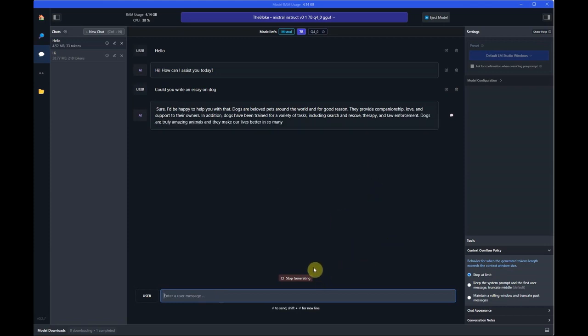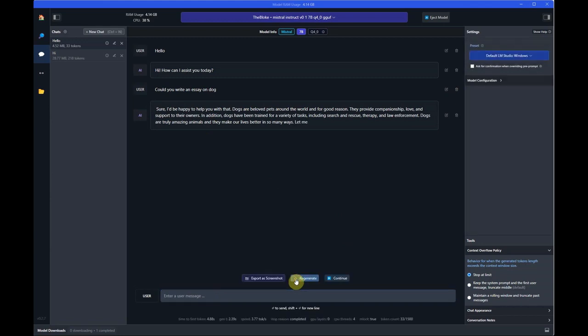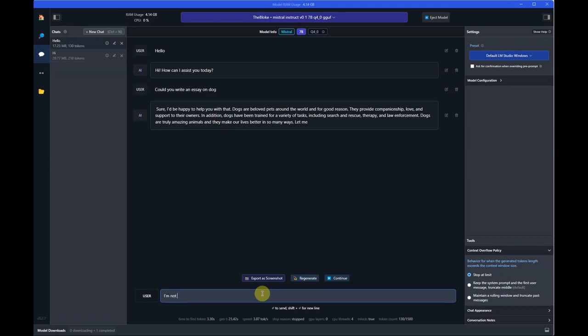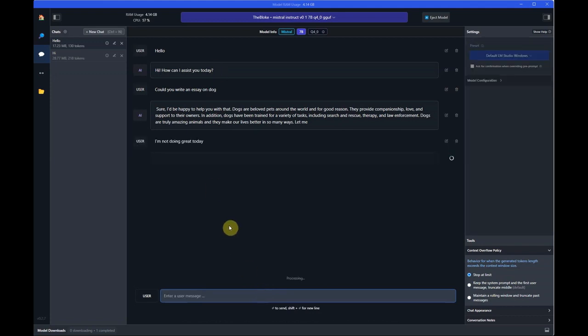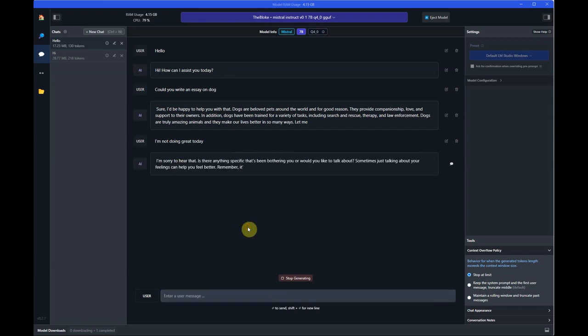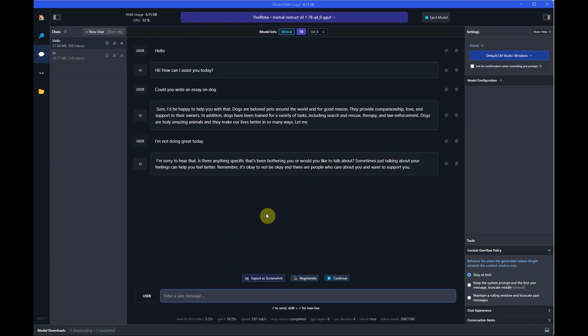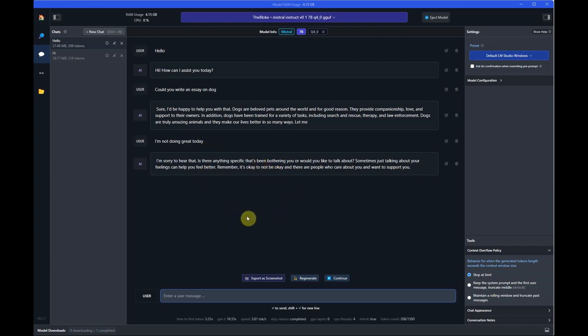Dogs are beloved pets around the world, and for good reason. It will keep writing, so if you want I can wait and it will generate the entire essay for us, but I can go ahead and stop it because we don't want to read this entire thing. Next, I would say 'I am not doing great today.' Let's see what it has for this question. 'I'm sorry to hear that. Is there anything specific that's been bothering you, or would you like to talk about something? Sometimes talking about your feelings can help you feel better.' It's so sweet of it. So you understand how it is communicating with us and how it is answering the questions.